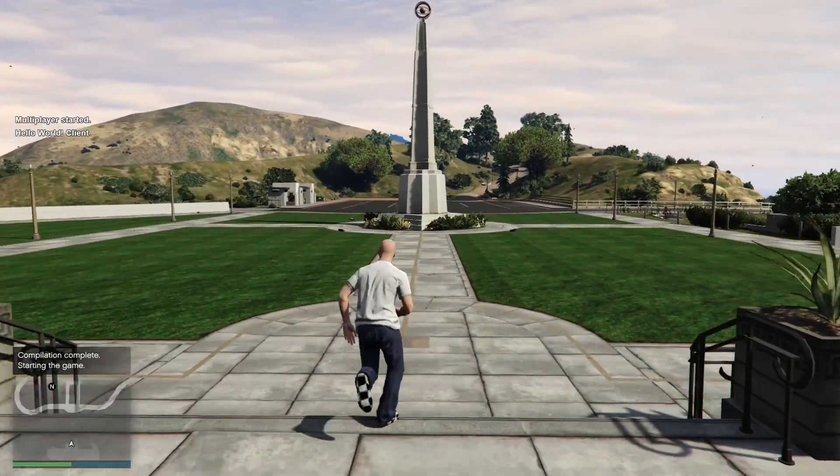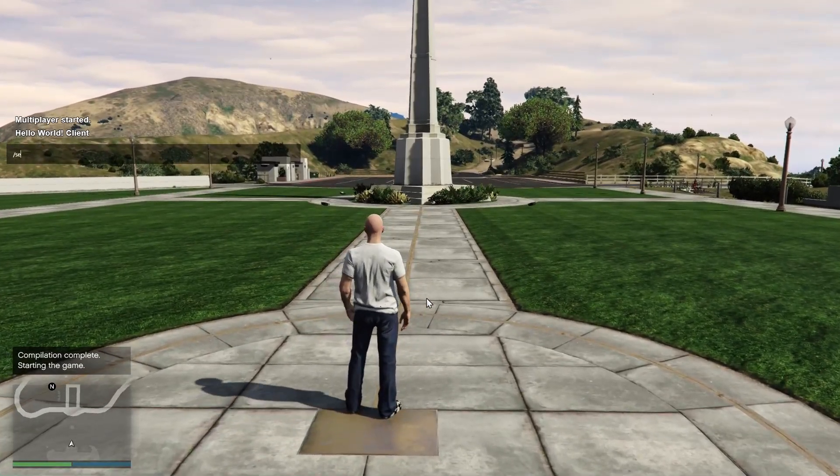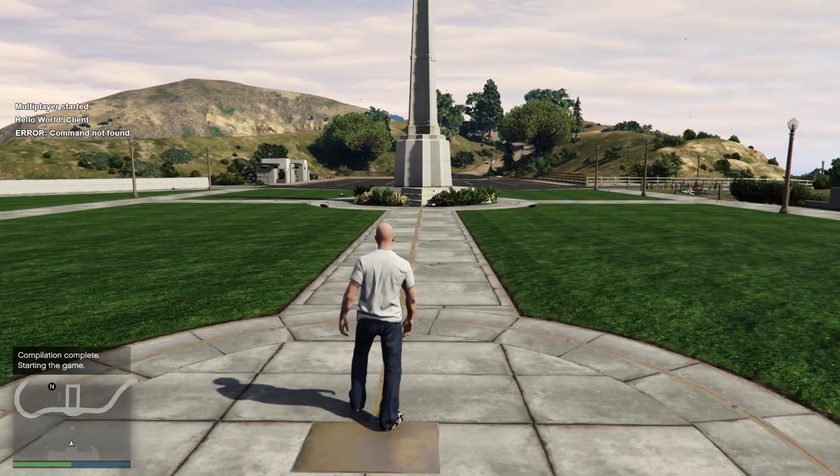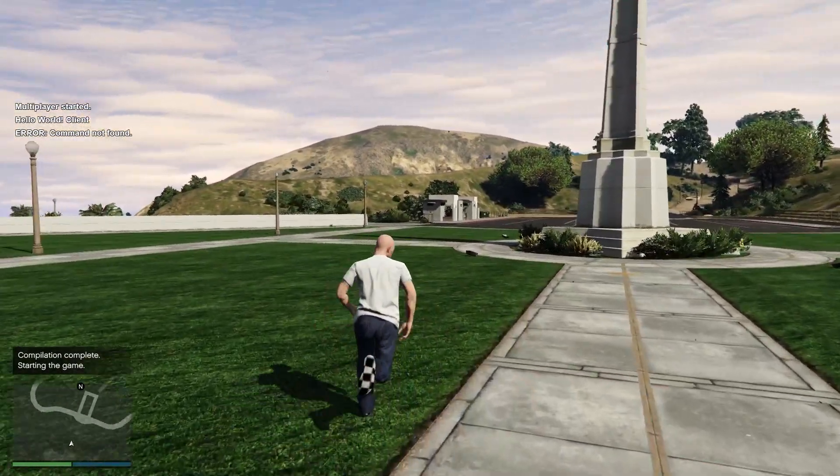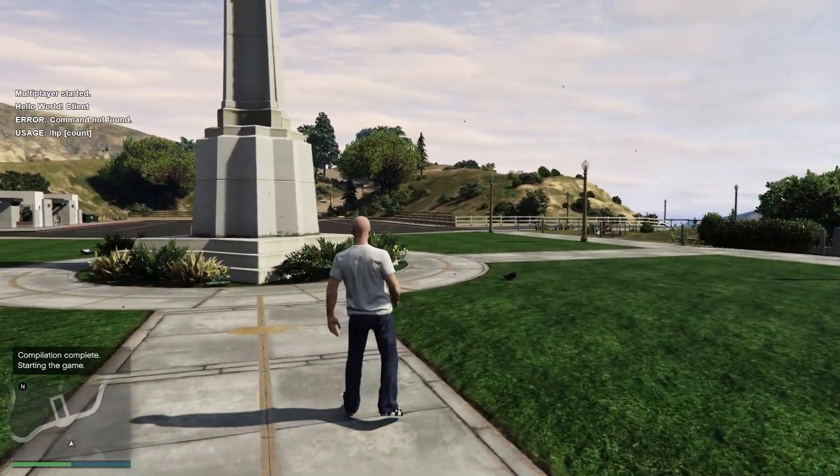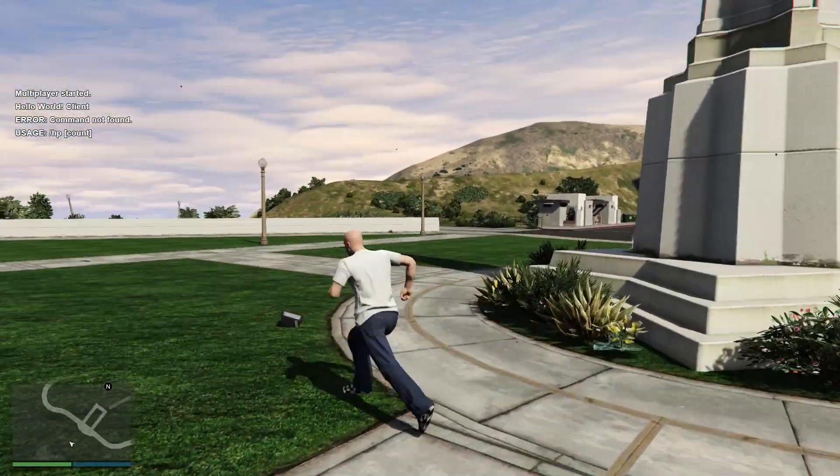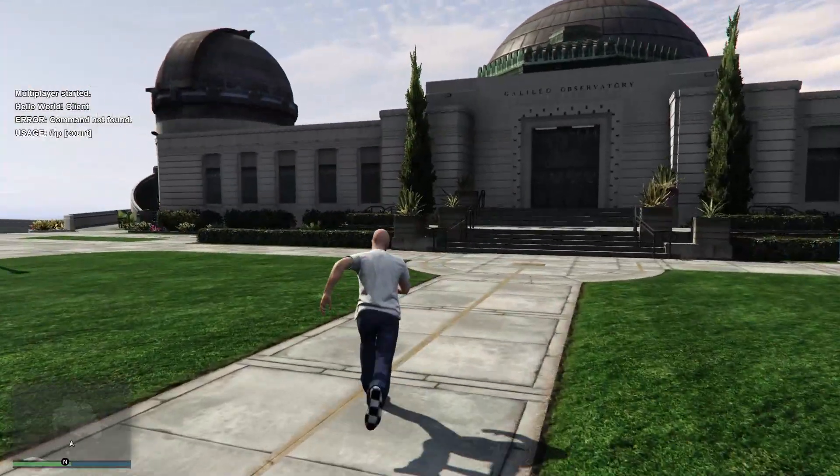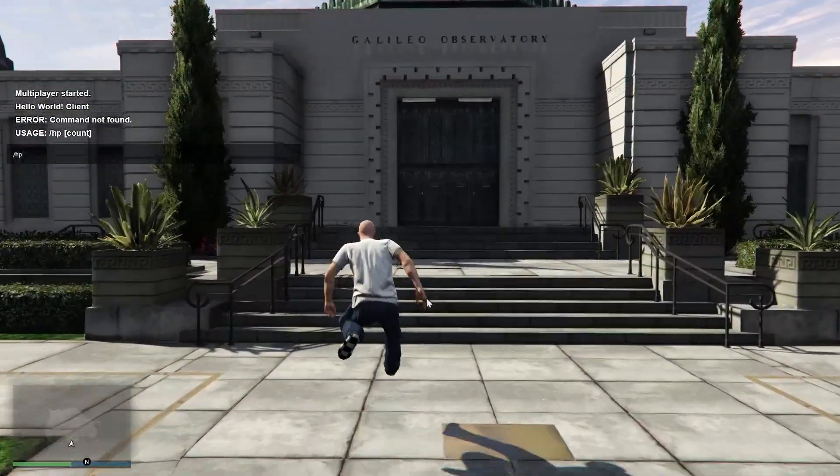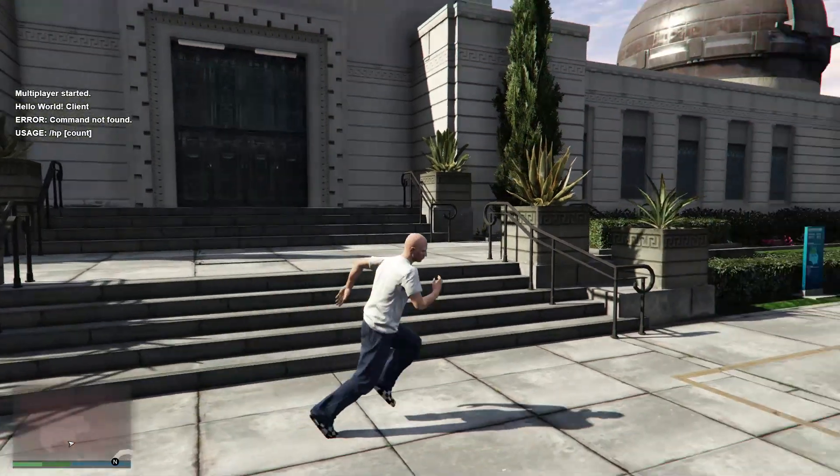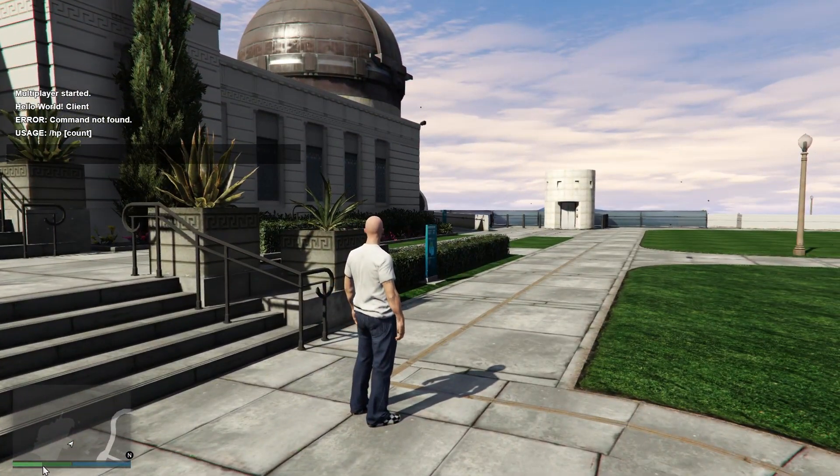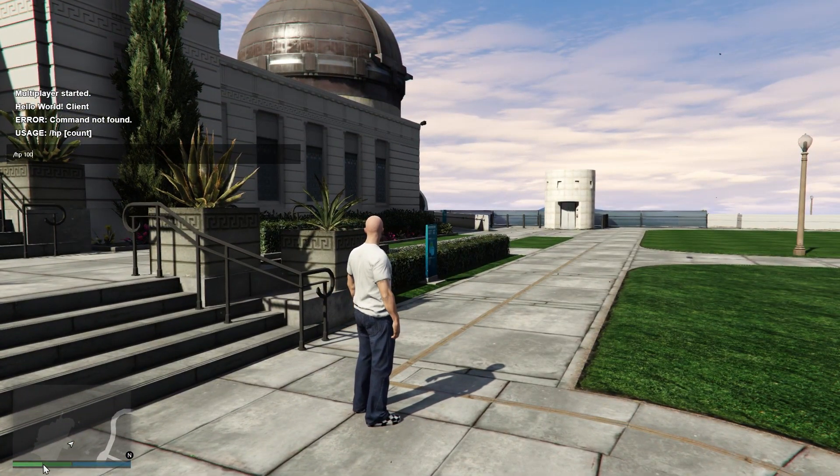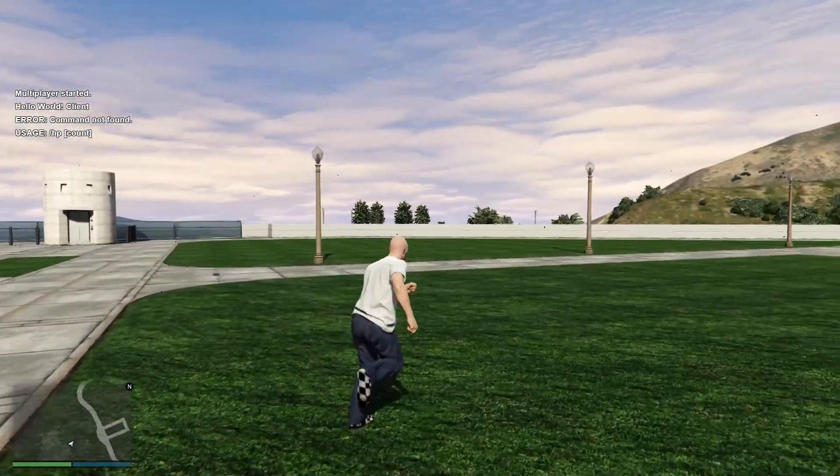So this already started and let's try to type setHealth. And as we can see, command not found. That's because we set the first alias. So if we'll type hp, it will tell us the usage of it. So let's provide hp 50. As you can see here, it sets our health points to 50. hp 100, back to 100. Nice.